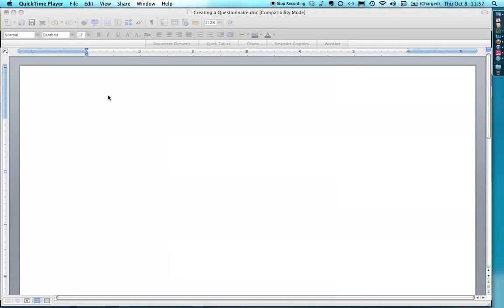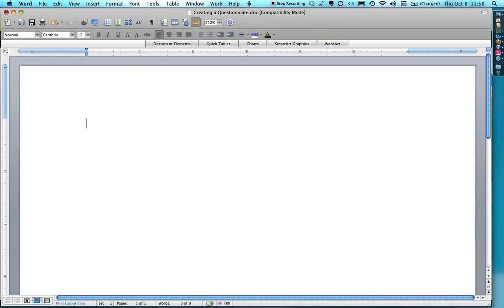Hi, my name is Bart Polson, and in this tutorial I want to show you how I create questionnaires for use in my research classes in psychology. I've got a way of doing it that I think makes it very clear for research participants. It's not intimidating, it's easy to answer, it's easy to enter the data. And so here's how it works.